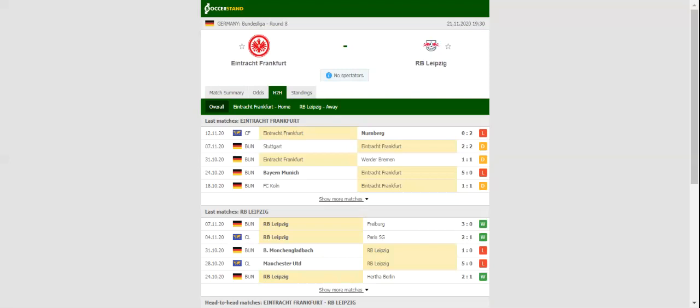Anyhow, given the attacking potential of the two sides, a lively contest is on the horizon in Frankfurt. When the two teams met in the DDEF portal earlier in 2020, Eintracht Frankfurt defeated Leipzig 3-1. Prediction: 2-2.